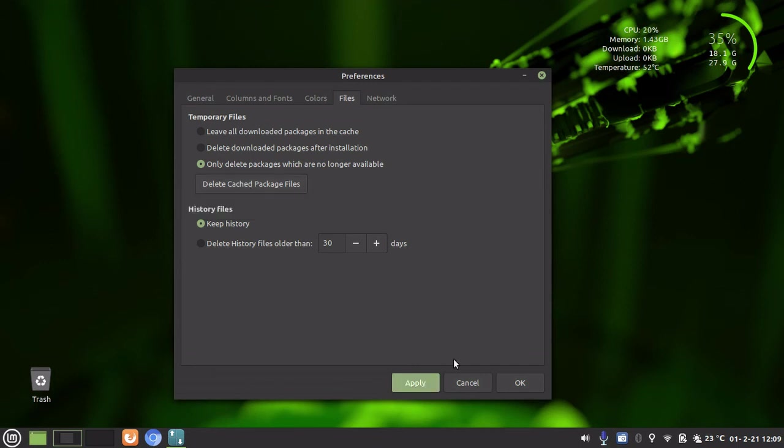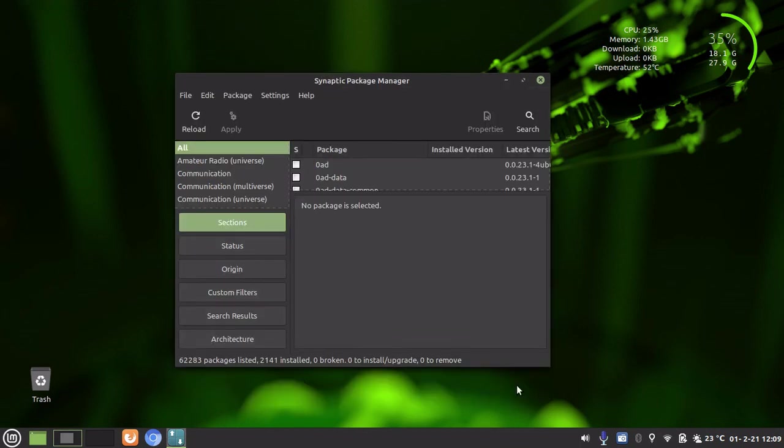And you can go Apply if you want to. And that deletes all packages that are no longer available on your Linux Mint, thereby freeing up more hard drive space or disk space. And you can just click OK.